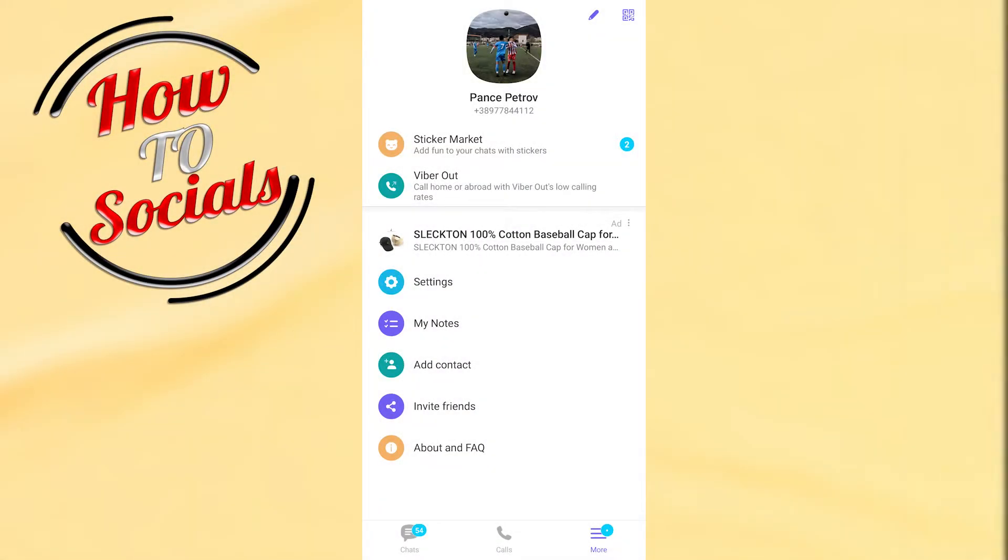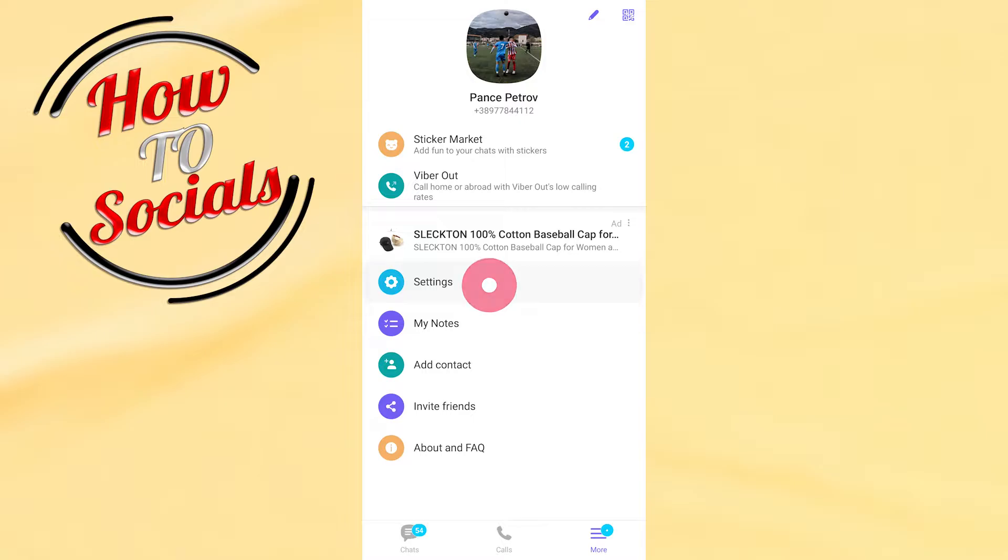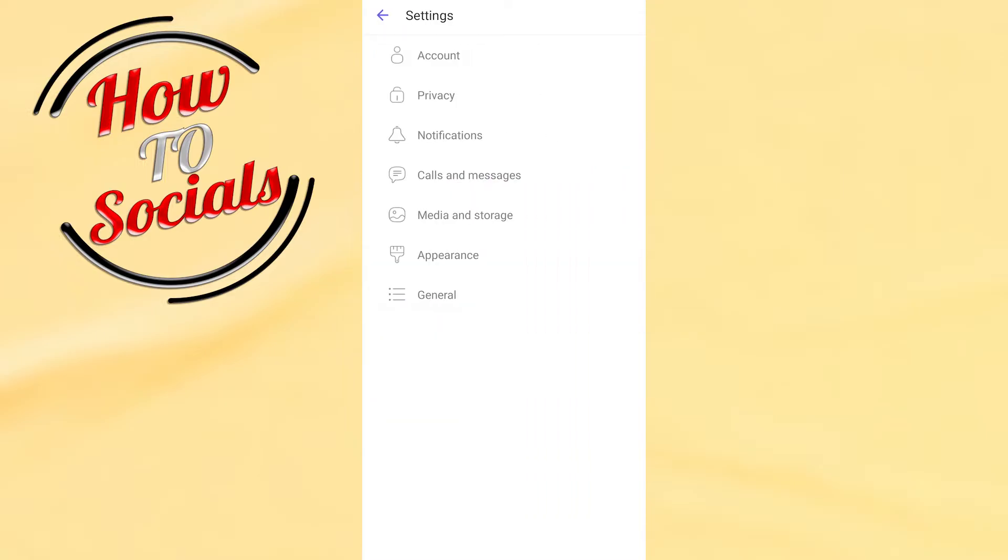First, as you can see down below, you have three options. You need to choose the third selection which is More, and then you need to go for the Settings icon on the first line.